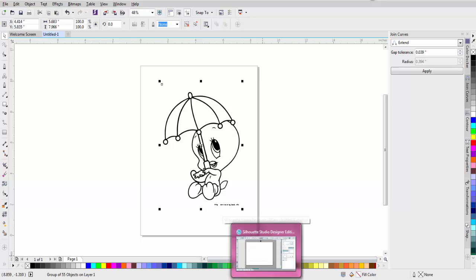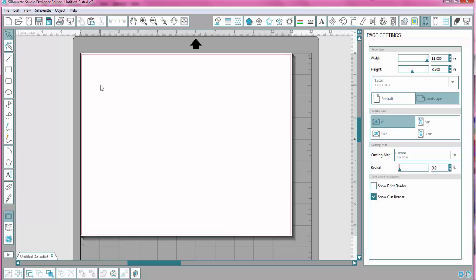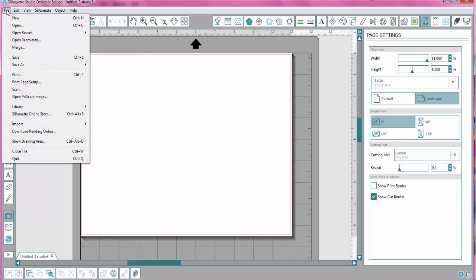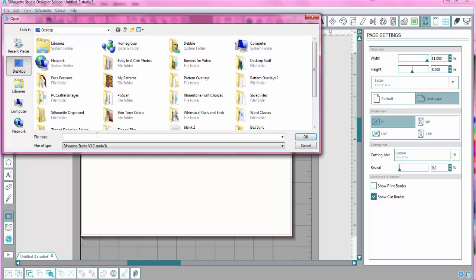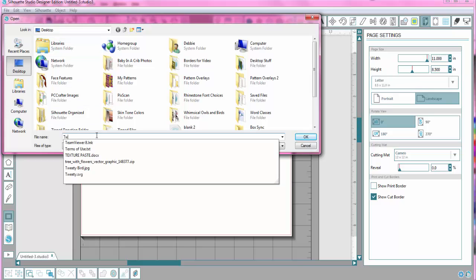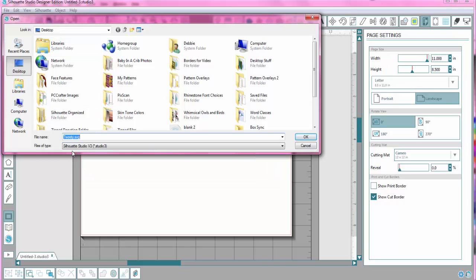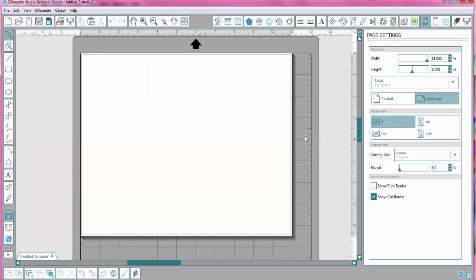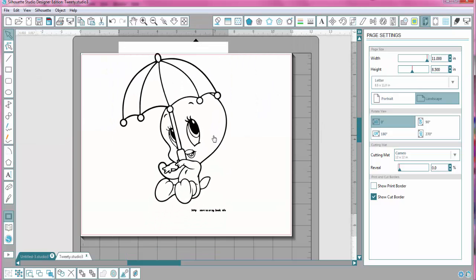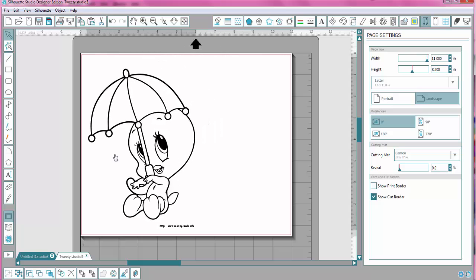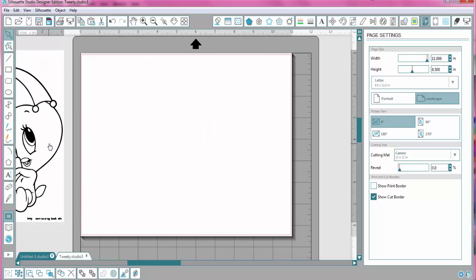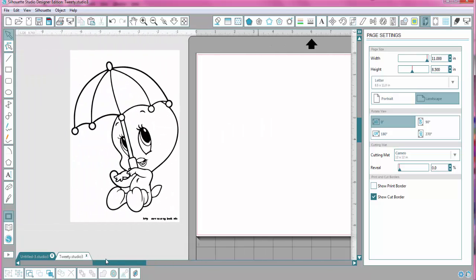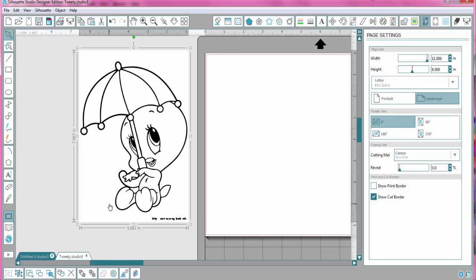Now I'm going to go over to Studio, and go to File, Open, Tweety SVG, and here we go. Now, I'm going to move it over here so we can see it better, so I can show you what I do next.